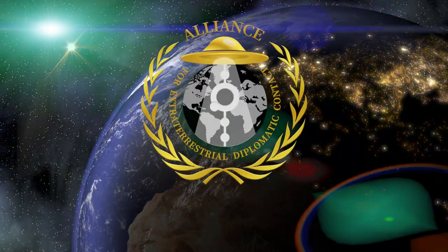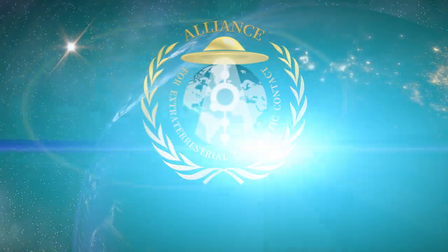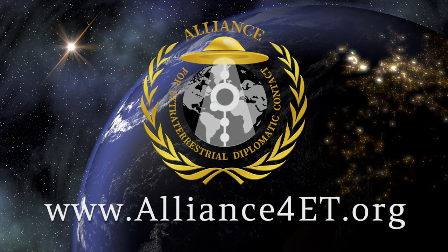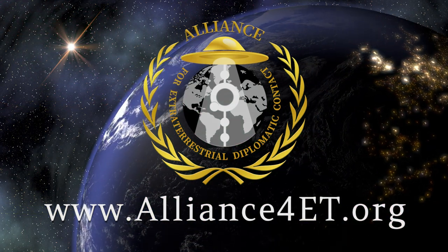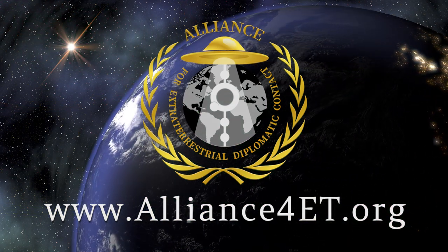Contact us at our website www.alliance4et.org